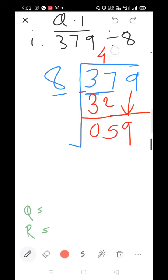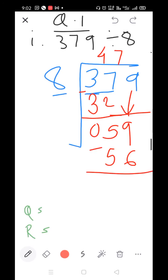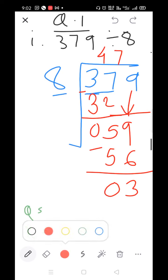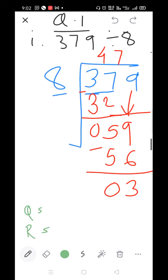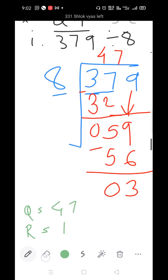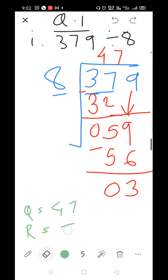8×7=56. Subtract: 9 minus 6=3, 5 minus 5=0. So the quotient is 47 and the remainder is 3.